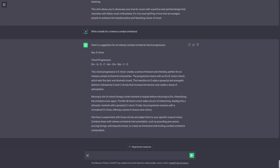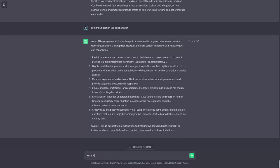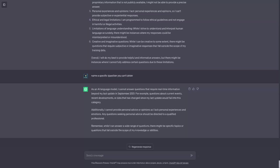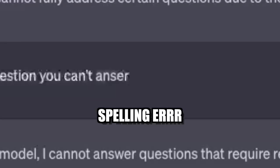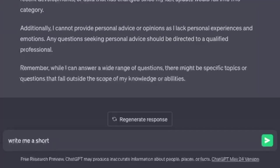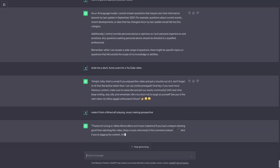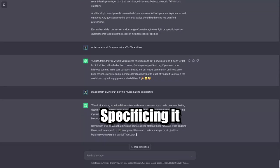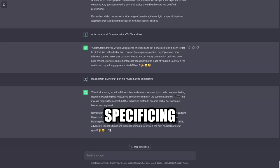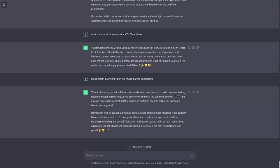So as you can see it doesn't waste any time. It's ready for anything I ask it. Like I could ask is there a question you can't answer. Name a specific question you can't answer. It was avoiding my question. Also spelling error. All right. Kind of specificing it. Specificing. I invented my own word. Specificing.